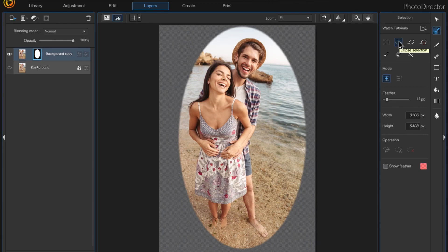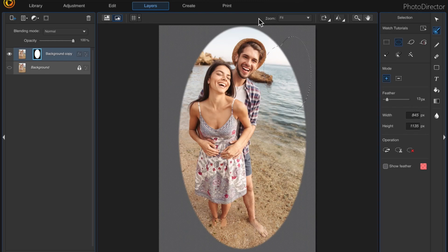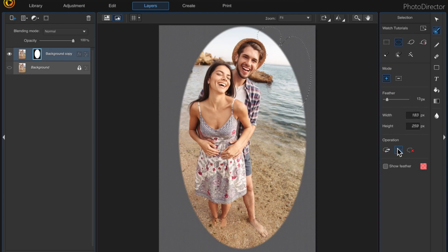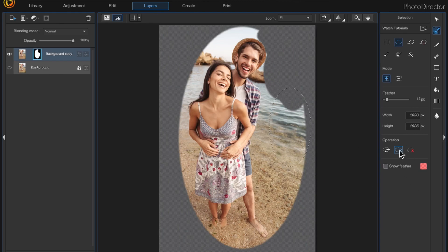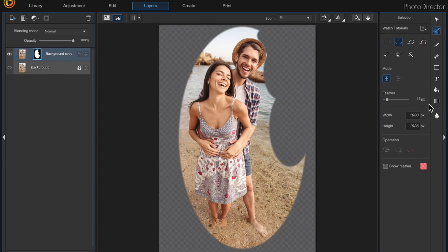So I'm going to continue using the ellipse selection just to show you how you can keep making these elliptical selections. You can get real close to the edge by doing that. Then just select delete selection and clear the selection, and just continue on your image until you're satisfied, or you can switch tools if you want.